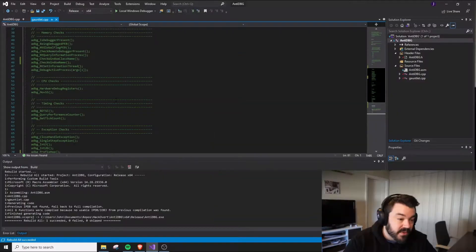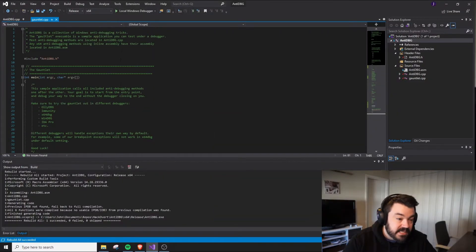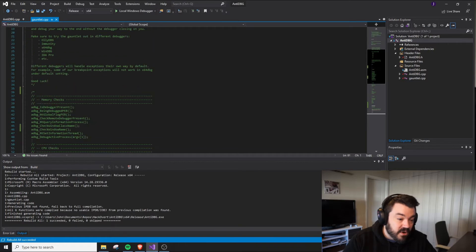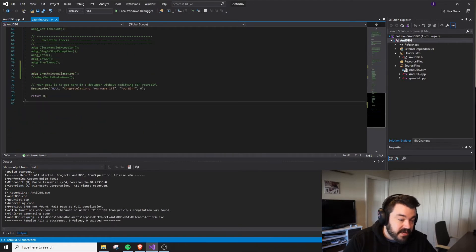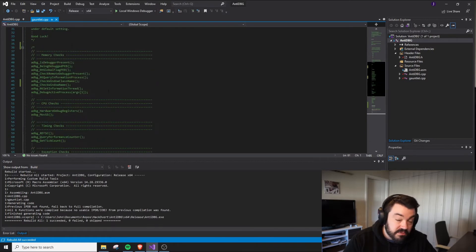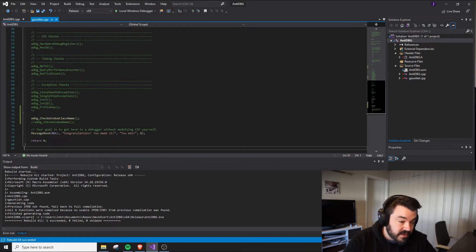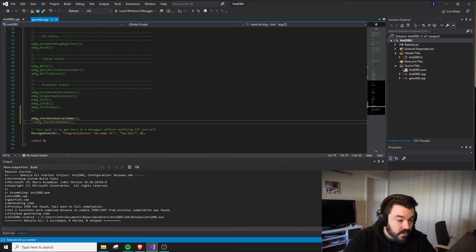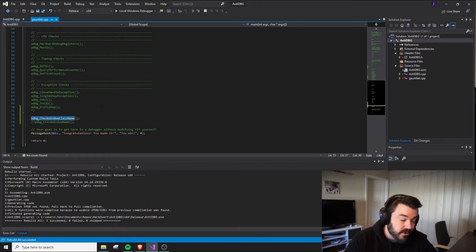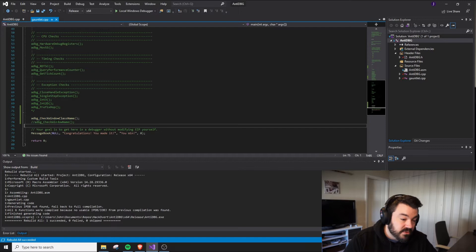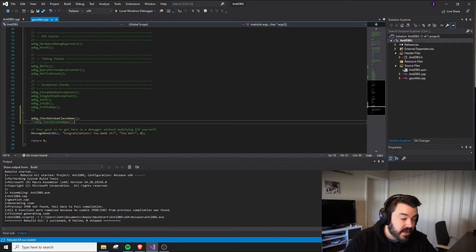Let's take a look at what we're doing here. This is the gauntlet application that runs through and executes everything one by one. We're going to comment out all of these checks and just do check window class name. Next, we'll do check window name.